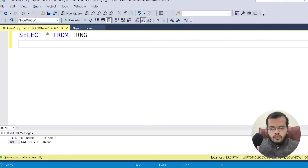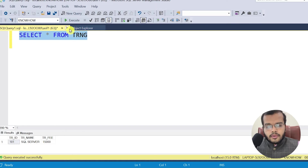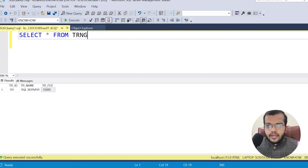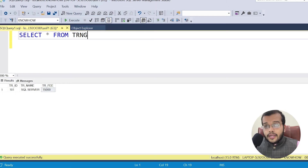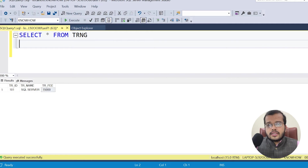Let me show you a table we have created in our previous videos — a training table. In this we have Training ID, Training Name, and Training Fee. Under TCL, as I mentioned, there are commit and rollback transactions.